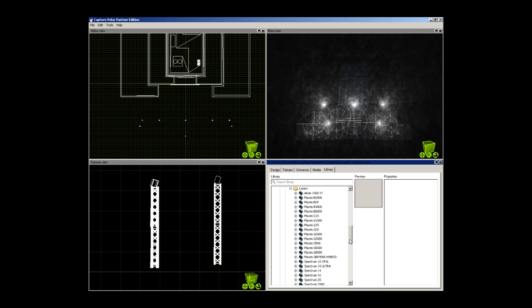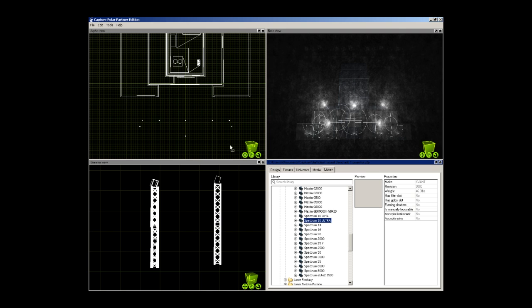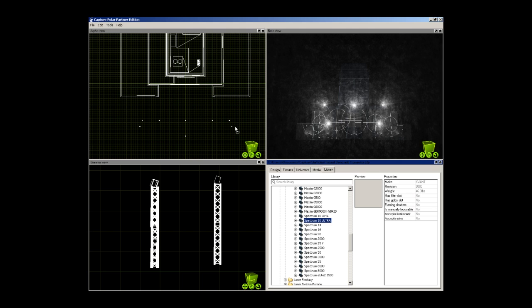You will open up a list of laser projectors. Select yours from the list and drag it onto one of the other three Capture Polar windows. I prefer to choose the top-down view so that you can see roughly about where in the venue you are going to put it.